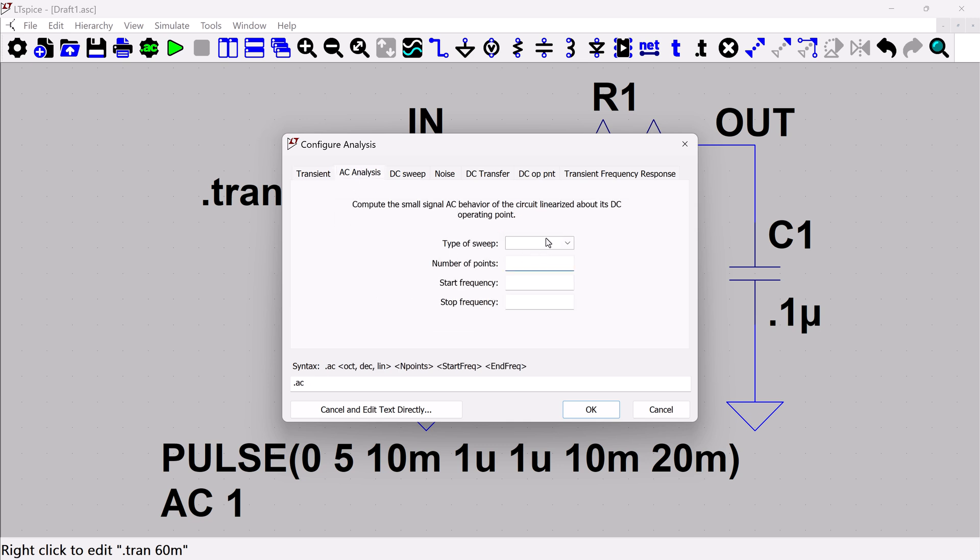So I usually will do a decade type of a sweep. You see you have all these different options, and basically the difference between an octave, a decade, and a linear is how many points per that distance.